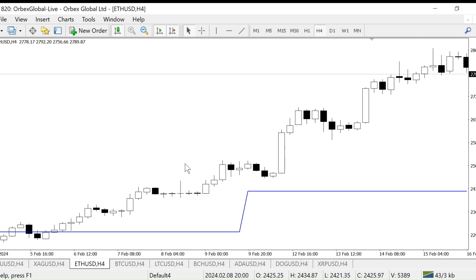For the weekly candle, it is the sum of the high, low, and close of the previous weekly candle divided by three. For the daily pivot line, we add the high, low, and close of the previous daily candle and divide by three. Daily and weekly pivot lines are important on lower time frames; on higher time frames they are not as significant.